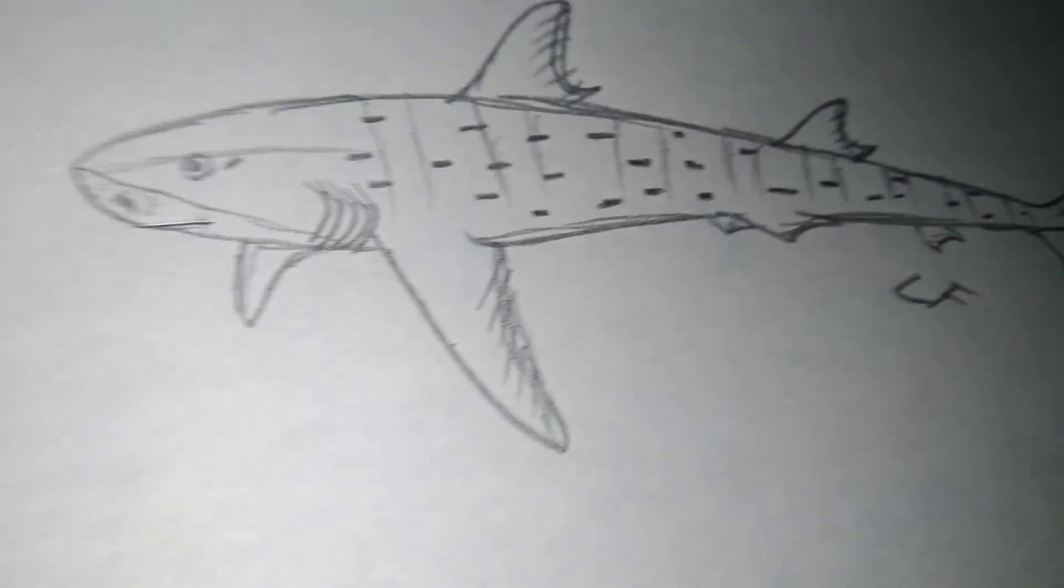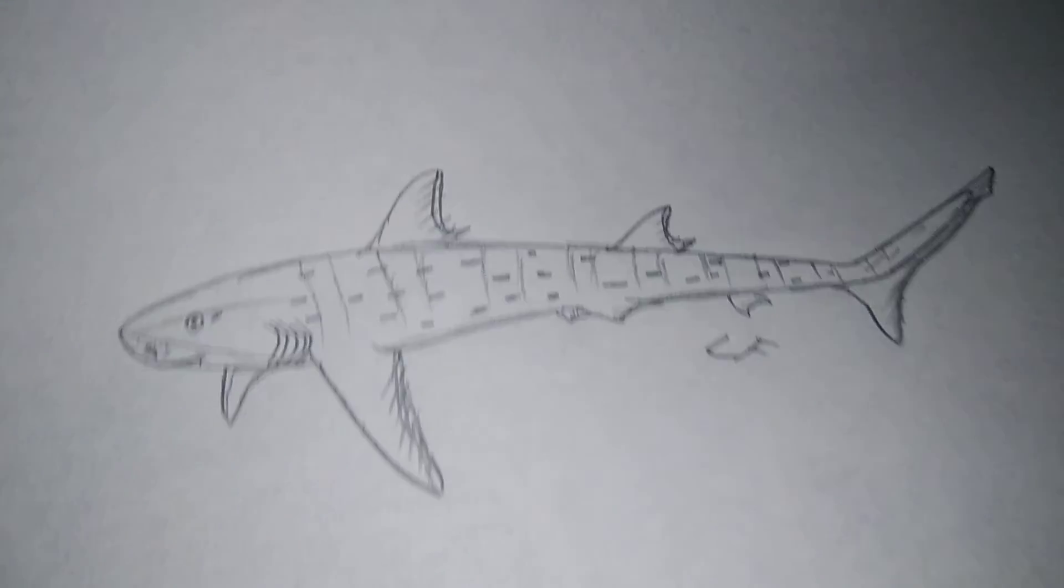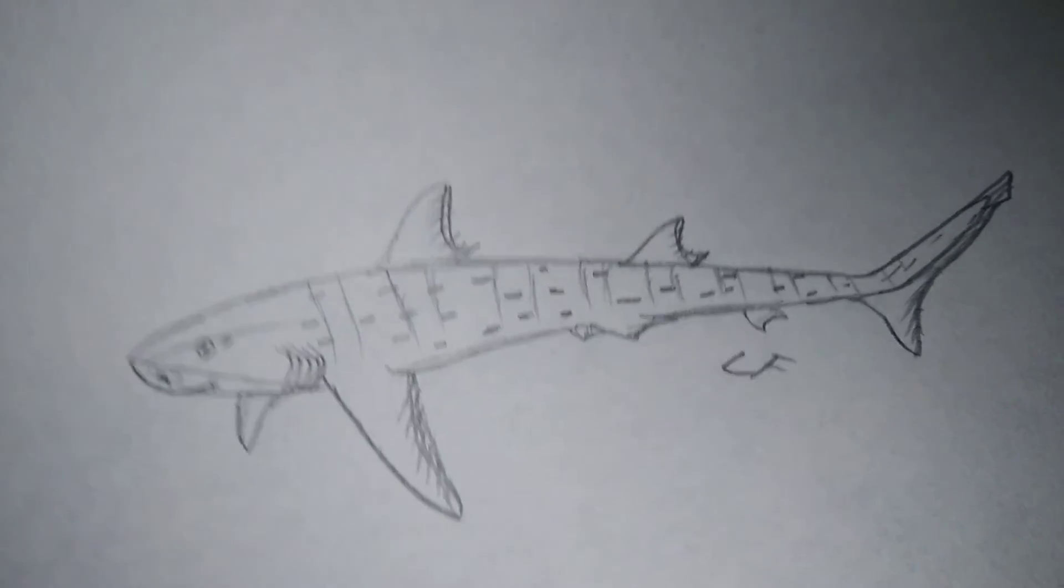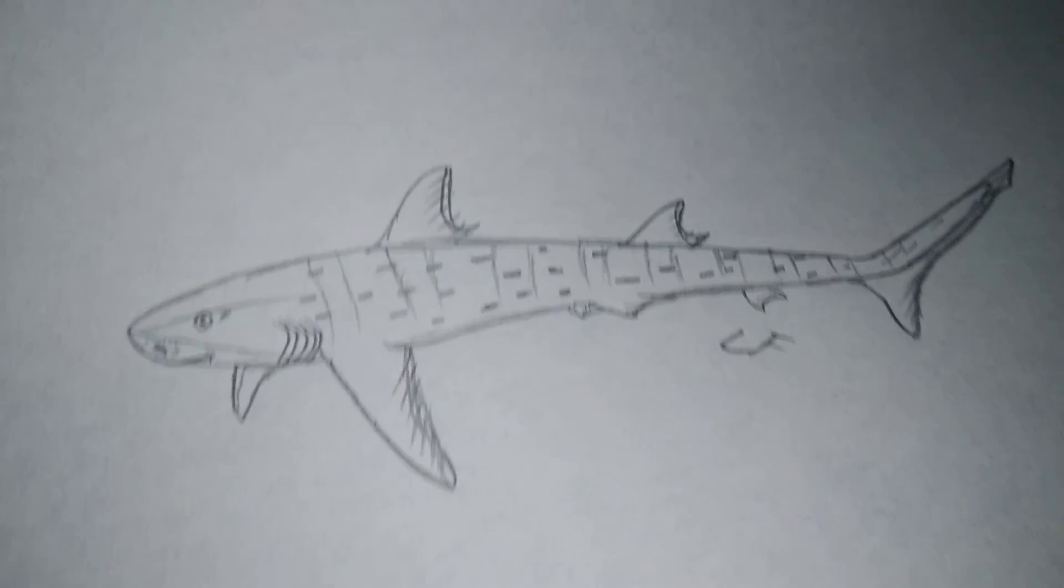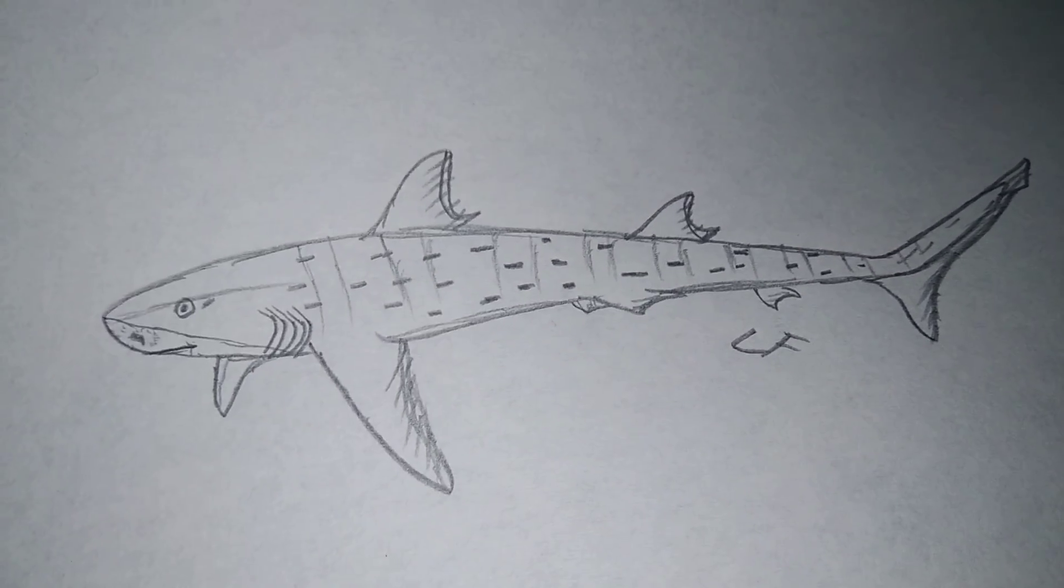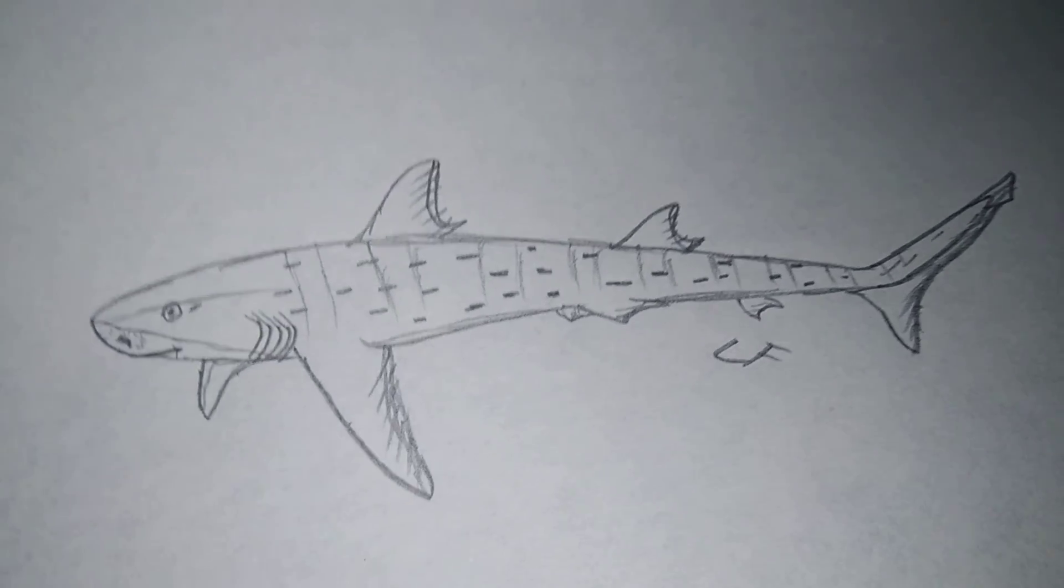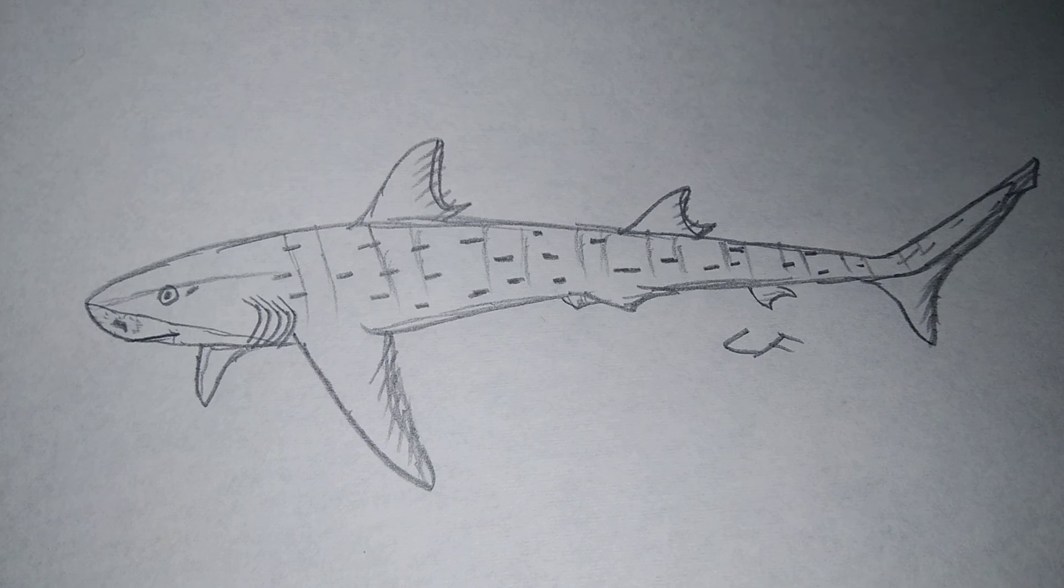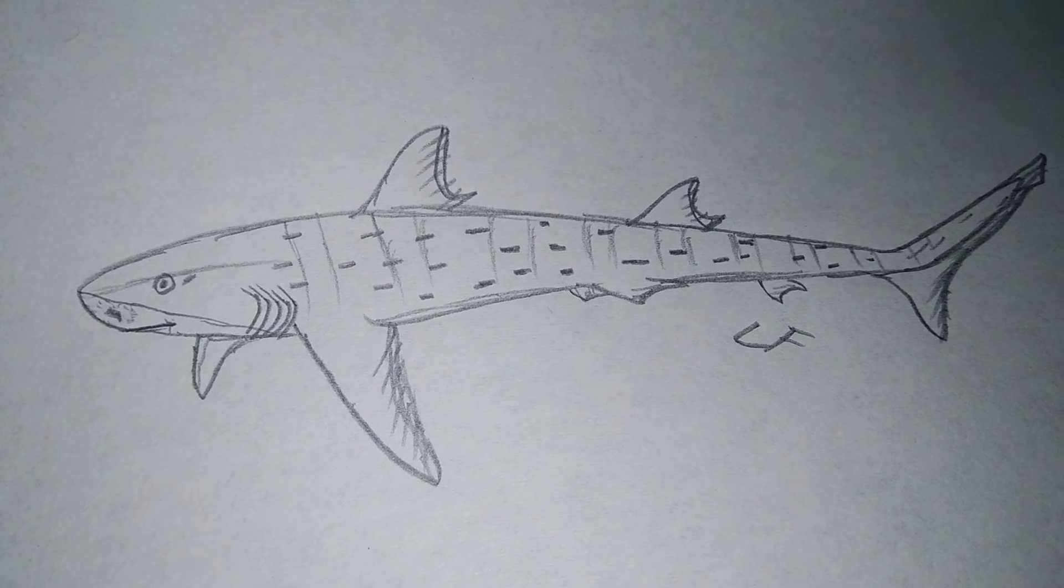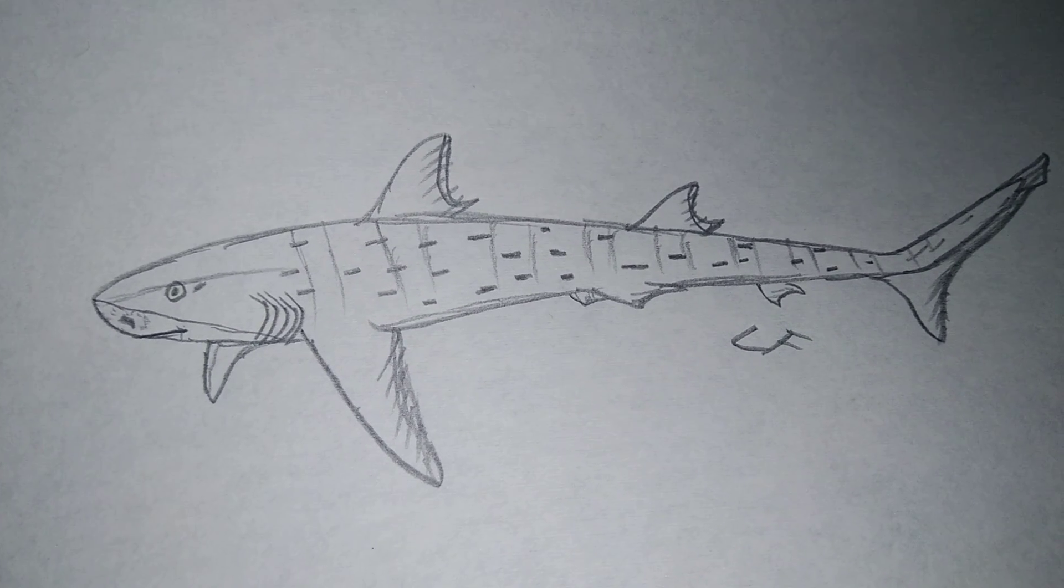Okay guys, so that's it. I taught you guys how to draw a banded hound shark. Well, I hope you guys enjoyed this, and I'll see you guys next time. Goodbye, bye, bye.